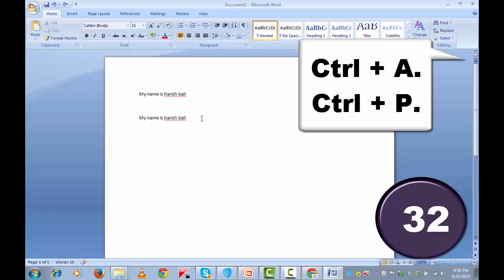Last but not the least on basic keyboard shortcuts, to save a file, press ctrl and s together.